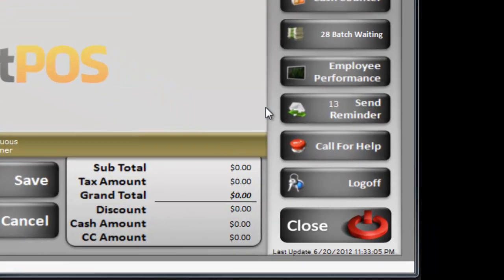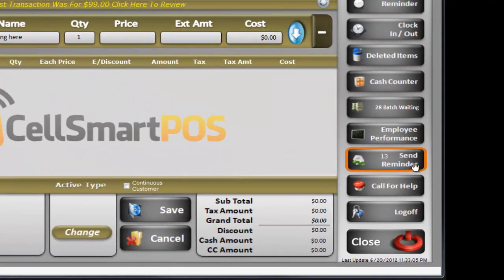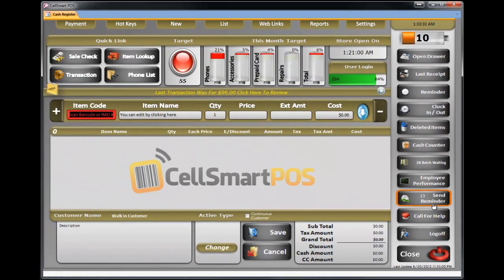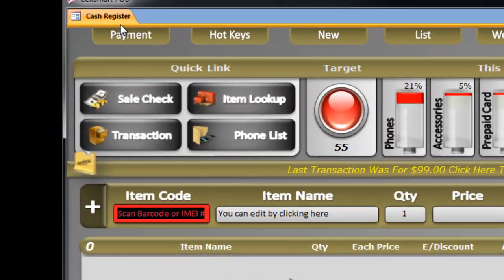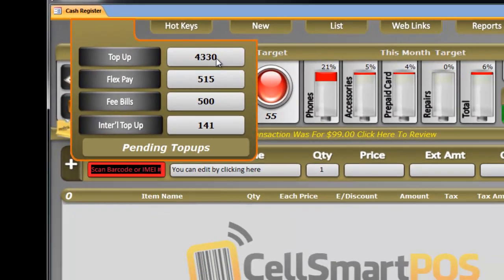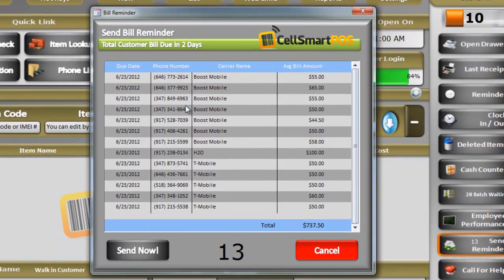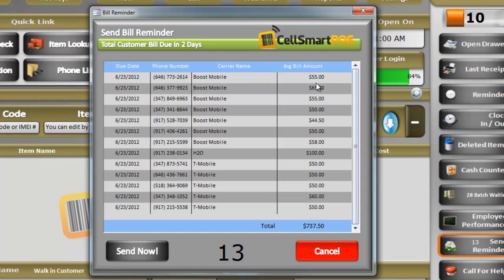In here, we're looking at a 13-cent reminder. It means there are 13 people out of these 4,330 people whose bills are due after 2 days. If I click here, it will give me the list of the people and the amount — how much I should expect after 2 days.